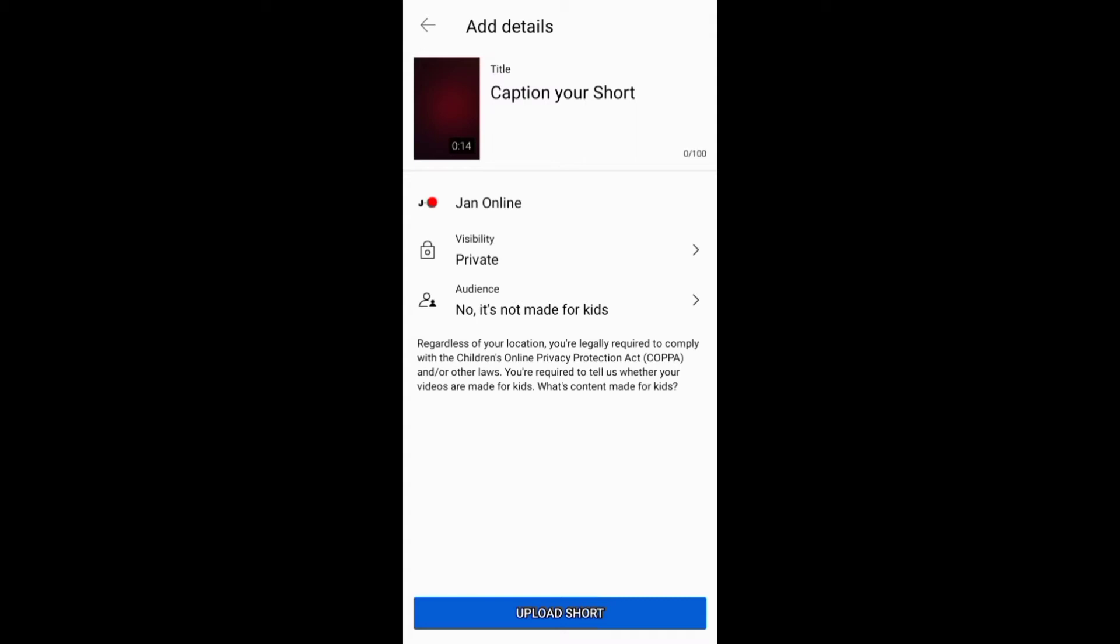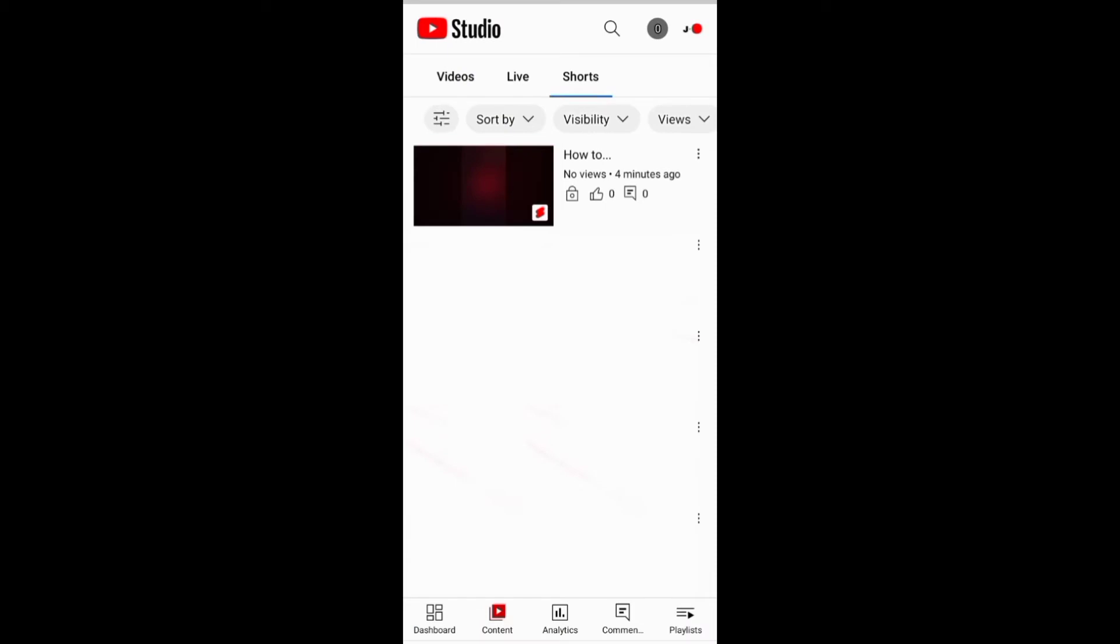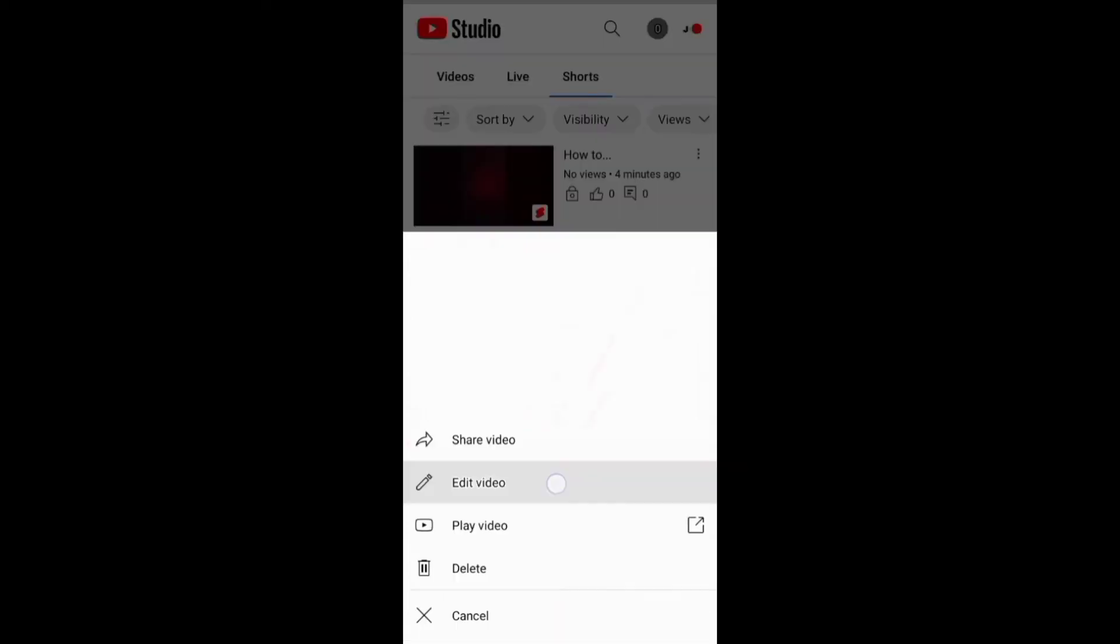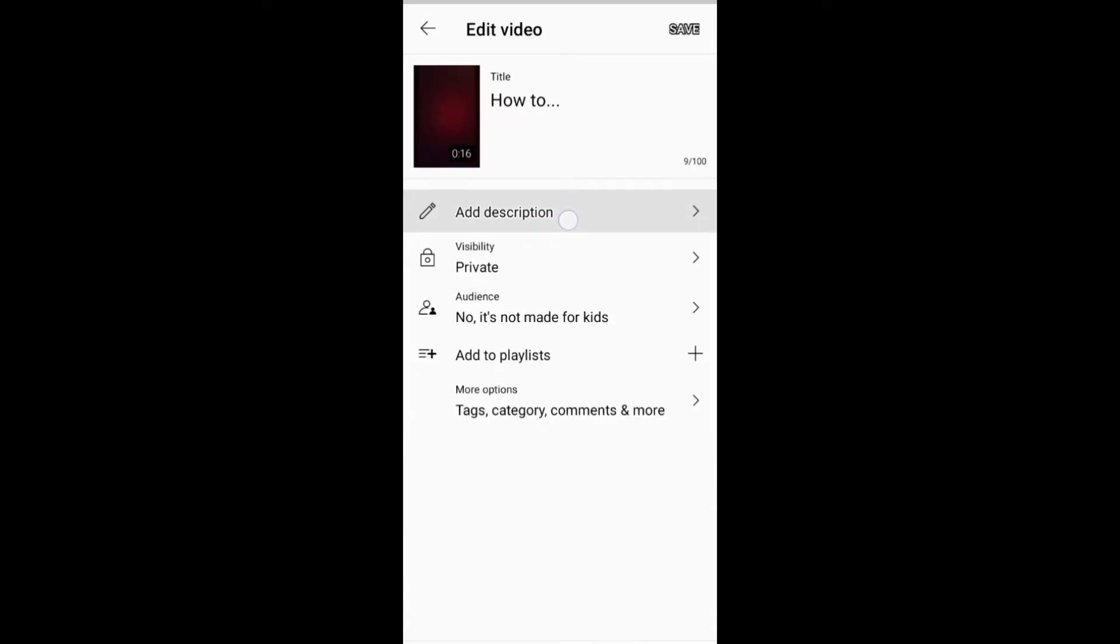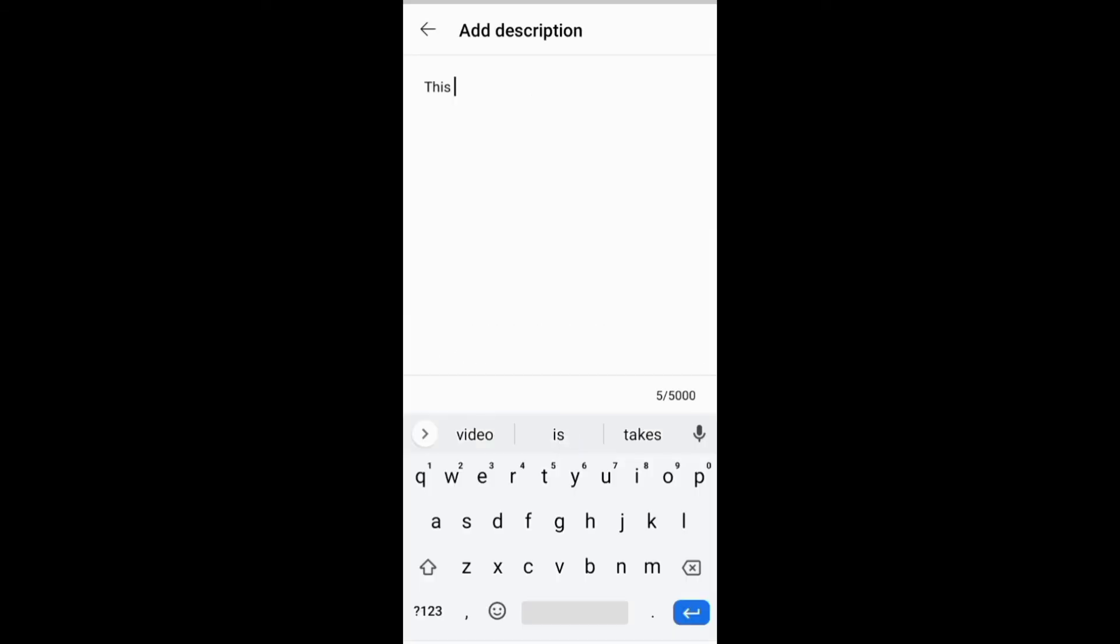On the app, you need first to go to your Short on the content section, and from there you need to click the description section and enter your description.